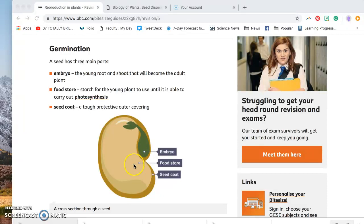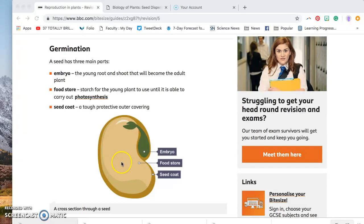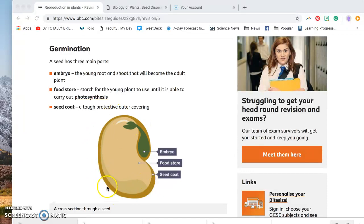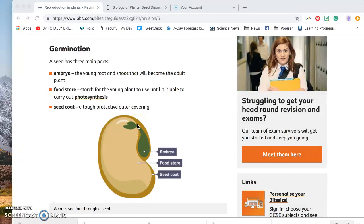But before that happens, while it's still underground in the dark, it has this handy food storage that gives it the energy that it needs. And finally, on the outside, you will see something called a seed coat. It's a tough, protective coating on the outside that protects the seed from things that might harm it.